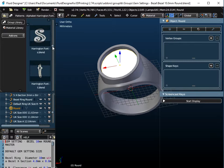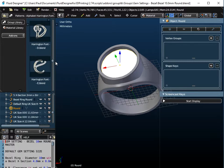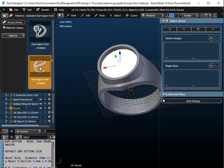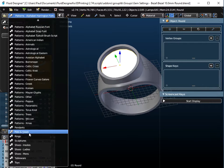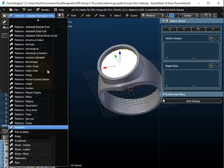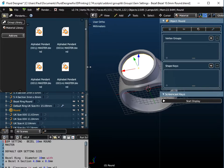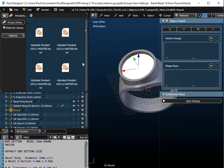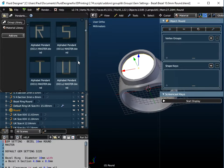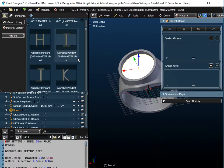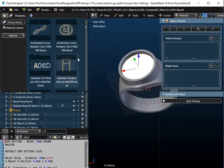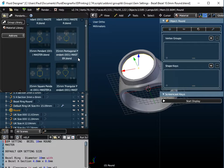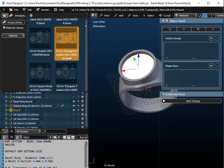I need to scroll down to find the letter E in the Harrington font. I'm also going to use a pentagonal pendant, so if I just open up the pendants folder — there are quite a lot of different pendants on our system — and we're going to use this 35mm pentagonal pendant.